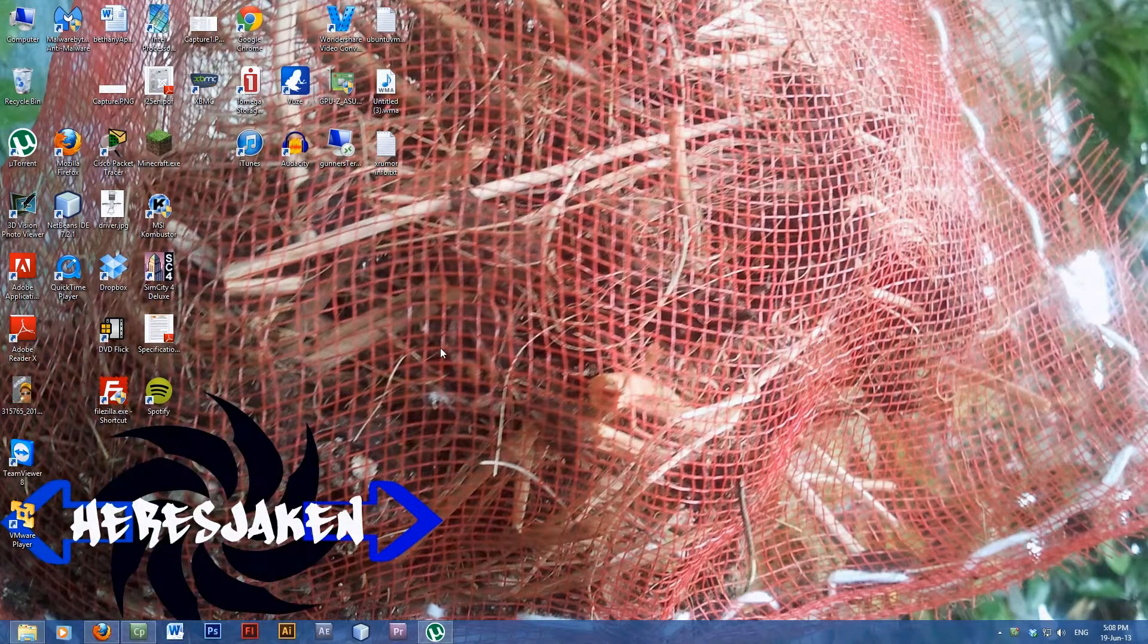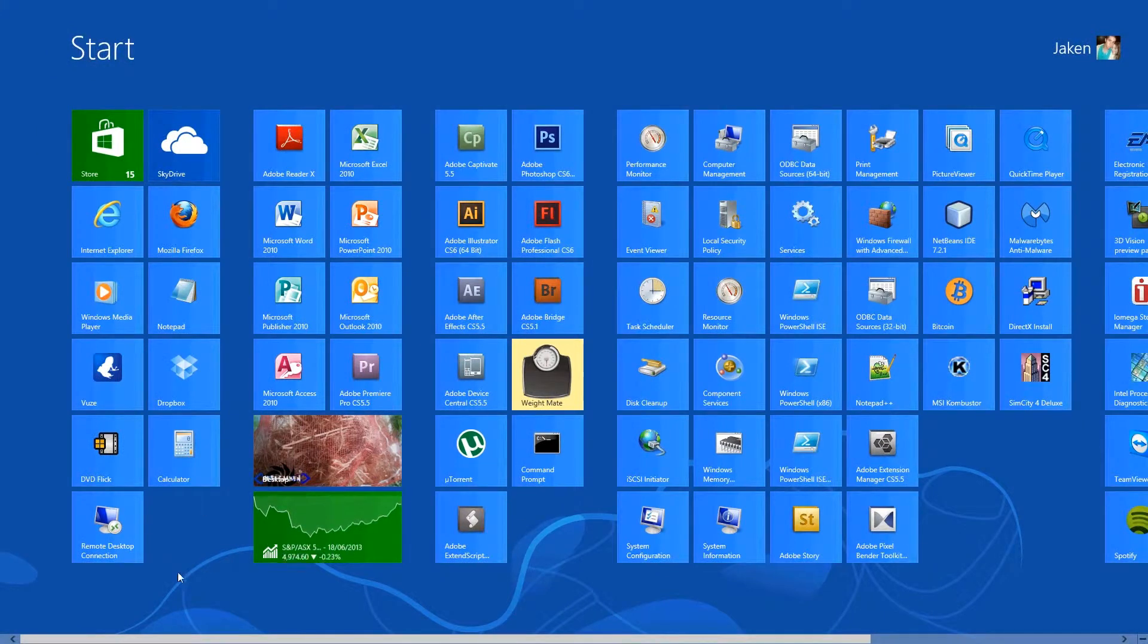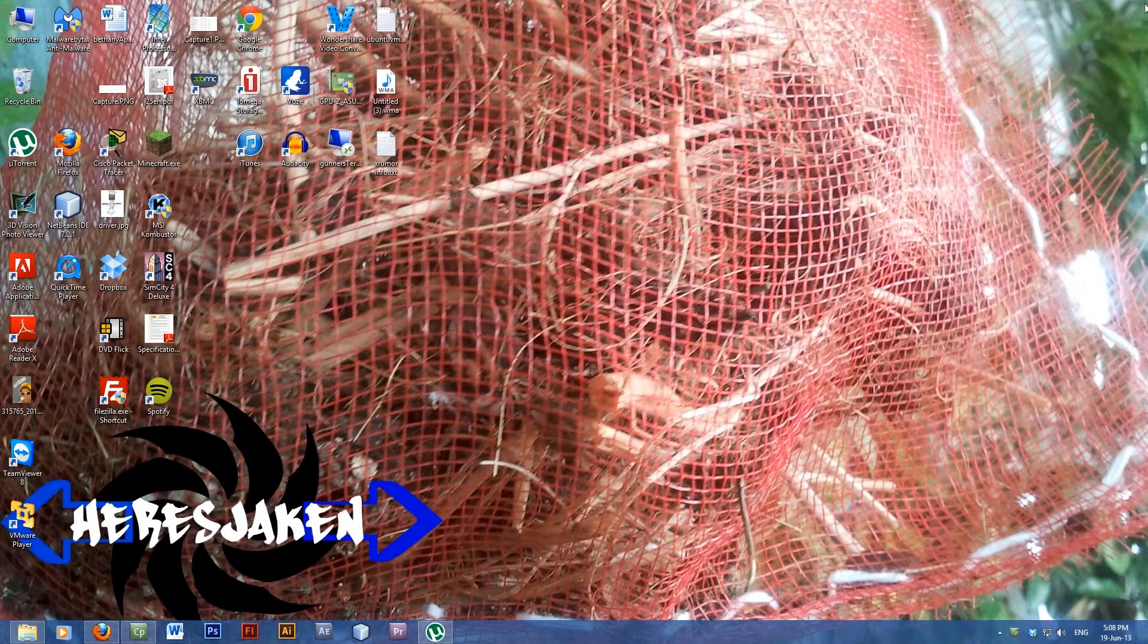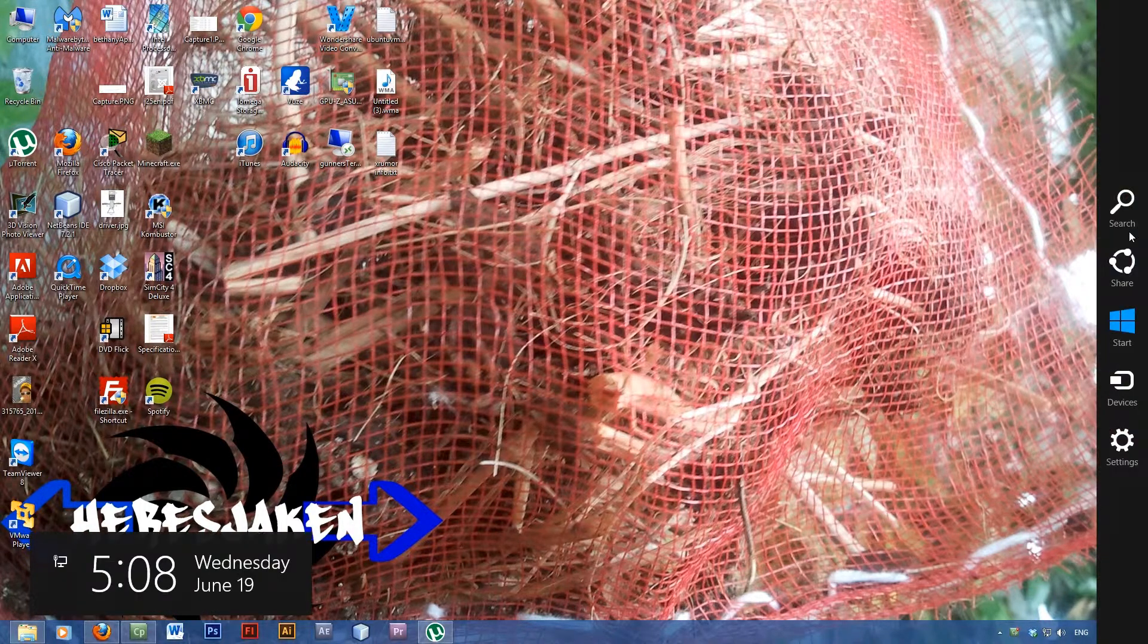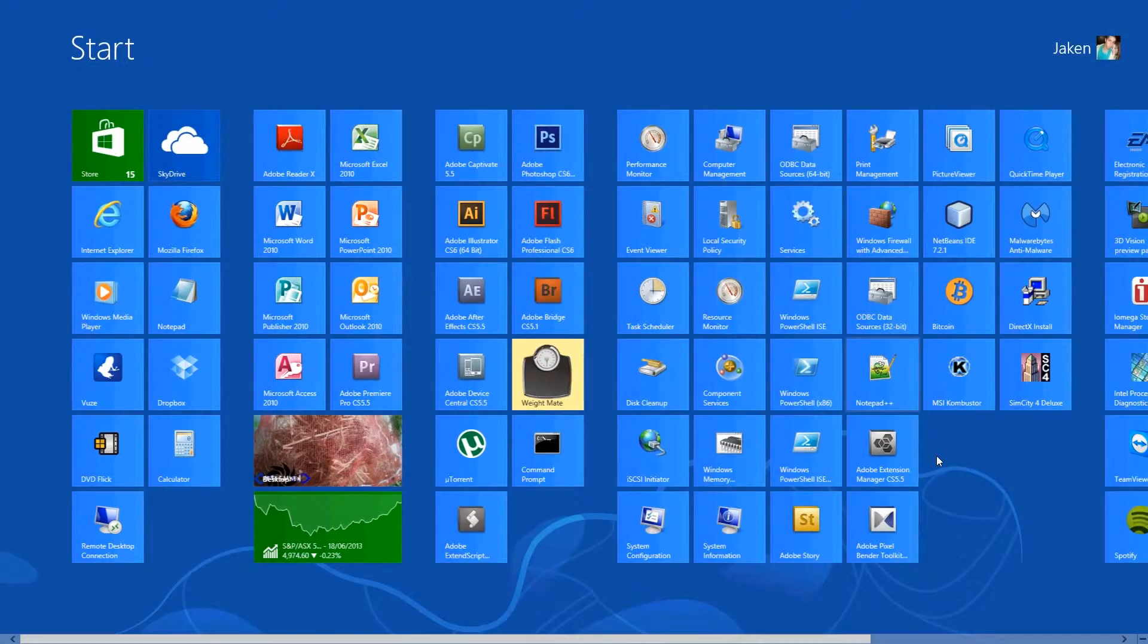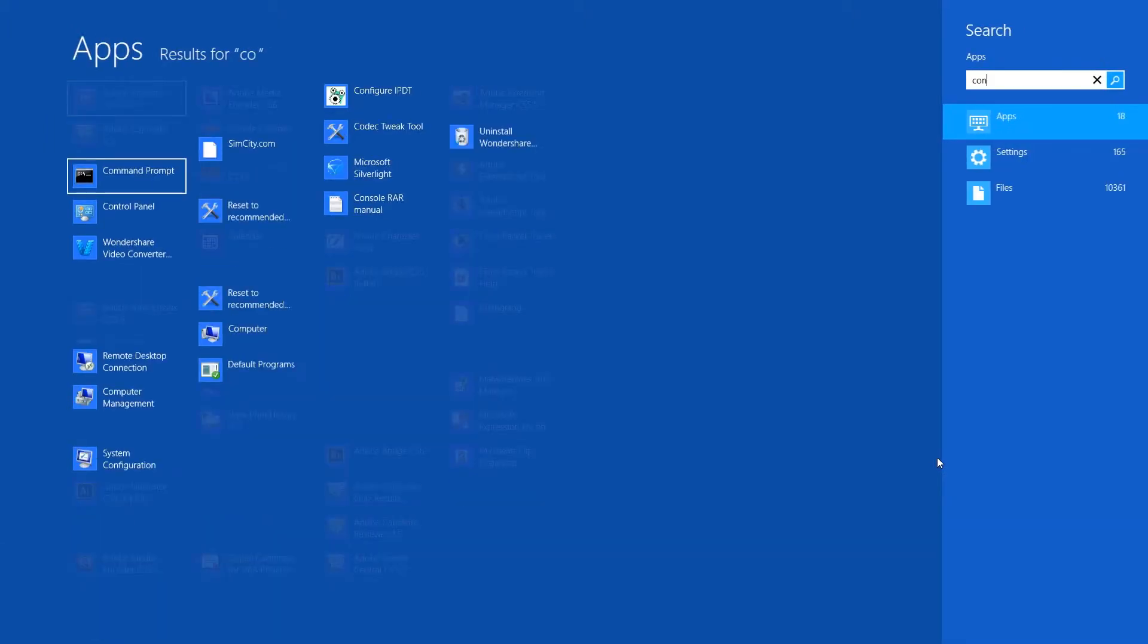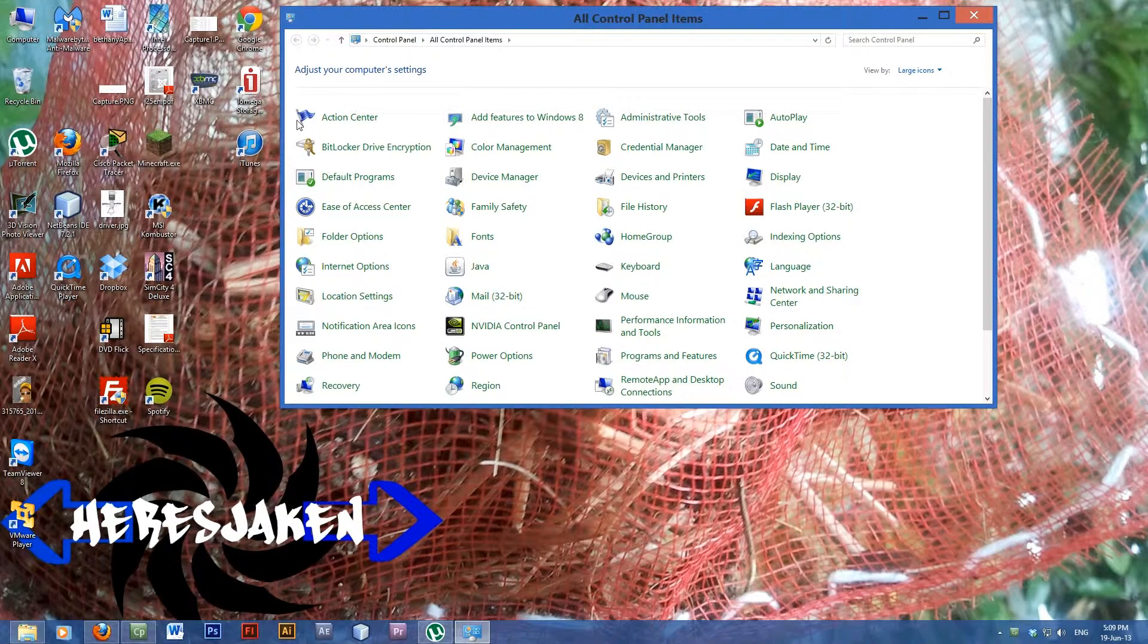So to do this we're going to have to open the control panel. Just press your Windows key to access the start menu. You can also access it if you've got a touch screen by sliding across and going to start. Then just type in control. As you see I didn't even have to finish typing and control panel is there. So select control panel.